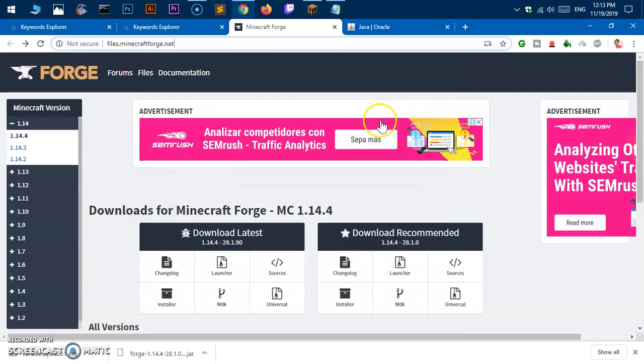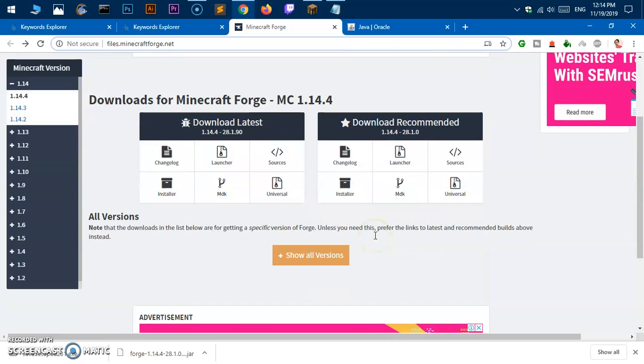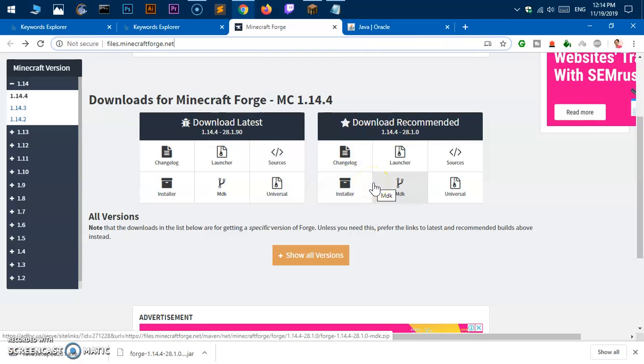Once you are here on this webpage, you'll get two options to download. This one is buggy, it's the very latest version of Forge, and this one is basically the recommended one, the stable one that is good for everybody.